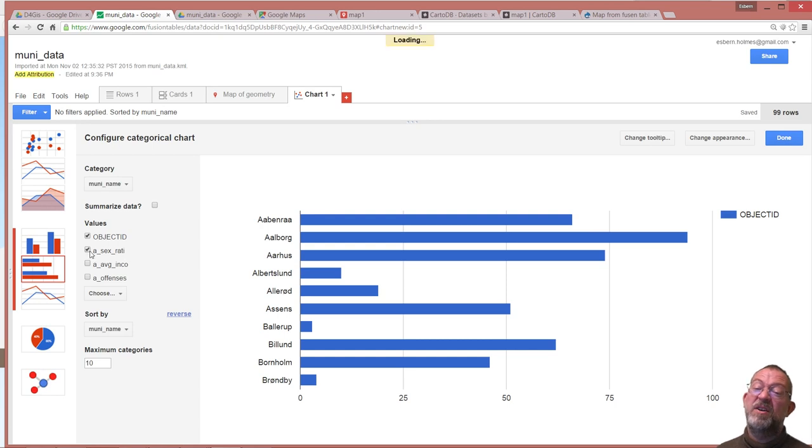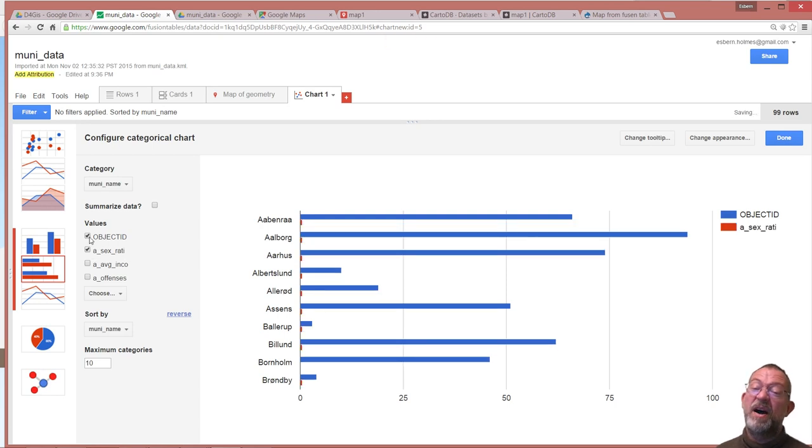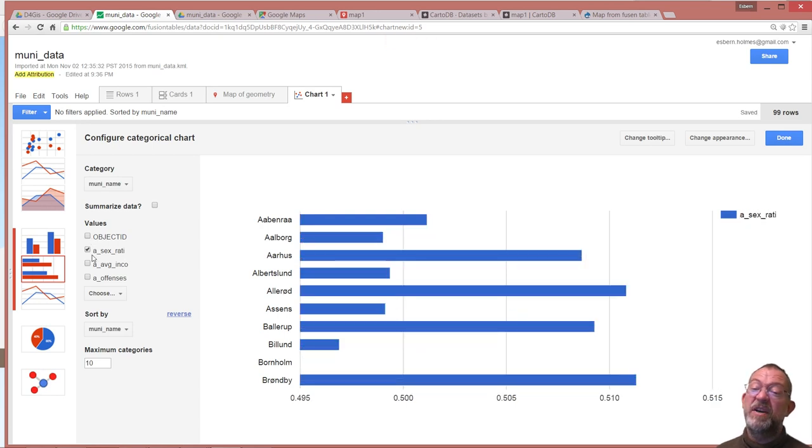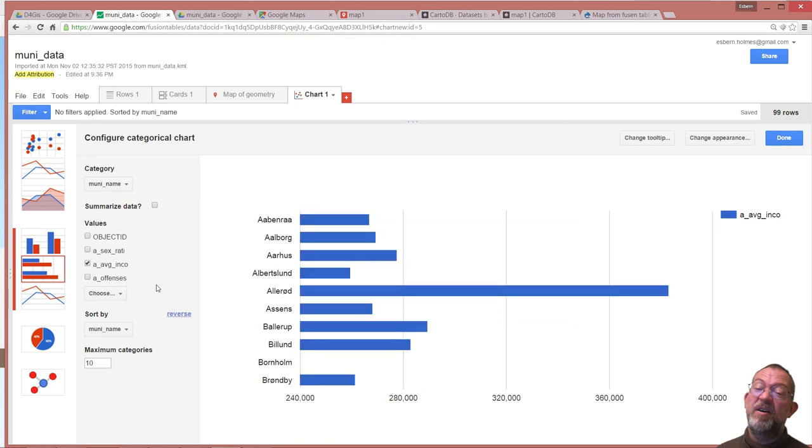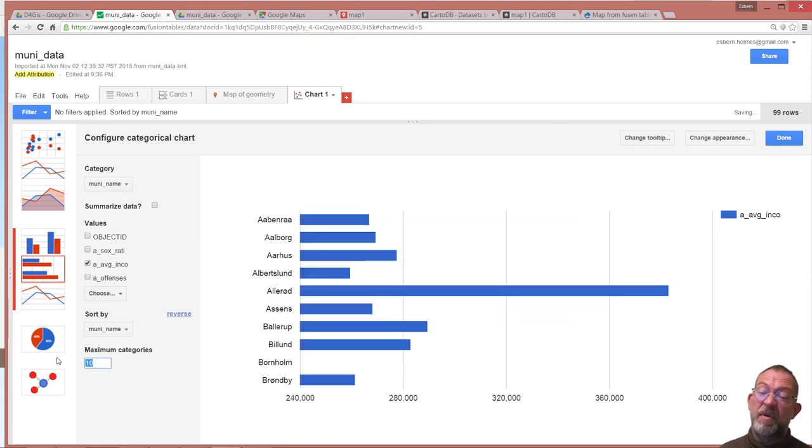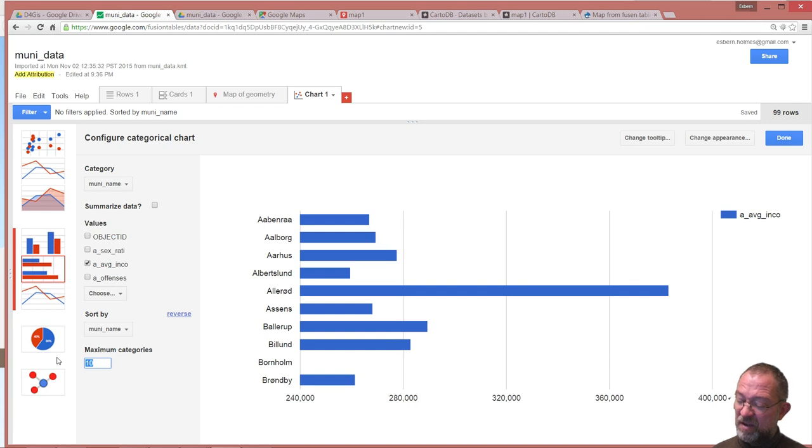Of my sex ratio or maybe I just might have my income. I can say how many I want, I'll just try with 99.